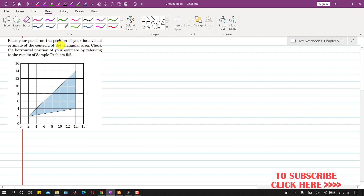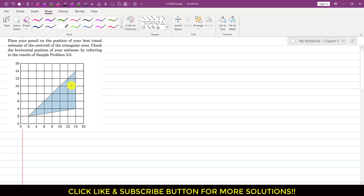In this problem it is said that place your pencil on the position of your best visual estimate of the centroid of the triangular area, and check the horizontal position of your estimate by referring to the results of sample problem 5.2. So we are given this triangular area and we need to estimate the centroid position. Let's say that this is my x-axis and this is my y-axis.